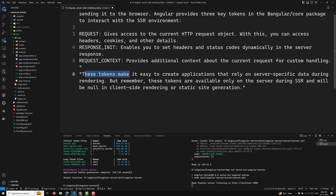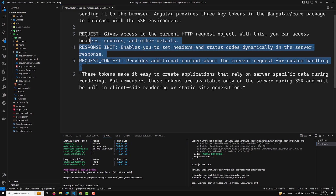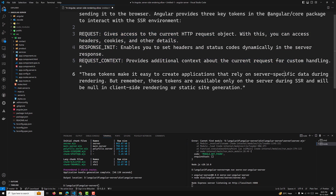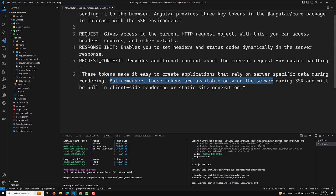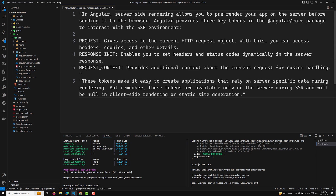These three tokens are the main things. They make it easy to create applications that rely on server-specific data during rendering. Remember, these tokens are available only on the server during SSR and will be null on the client-side rendering or static site generation. They are only available when server-side rendering is active.